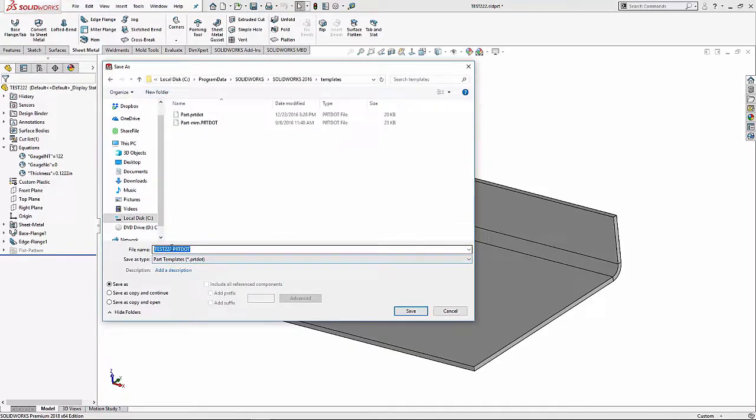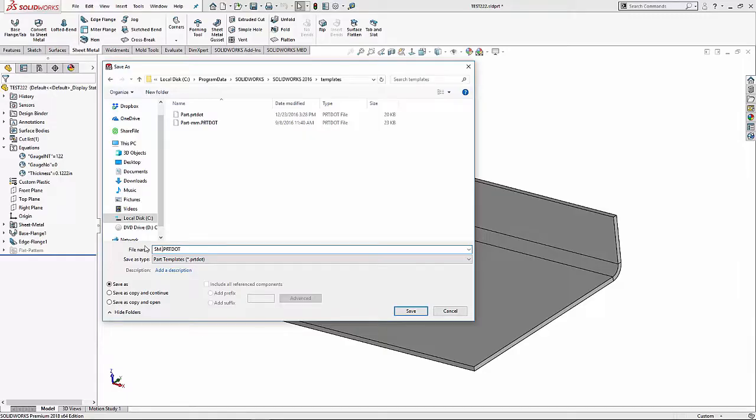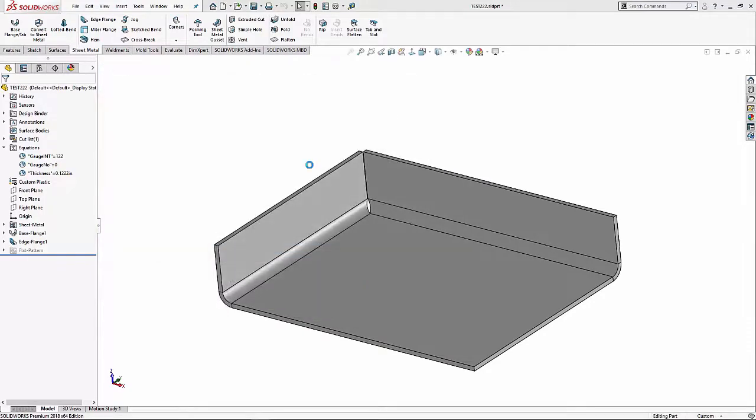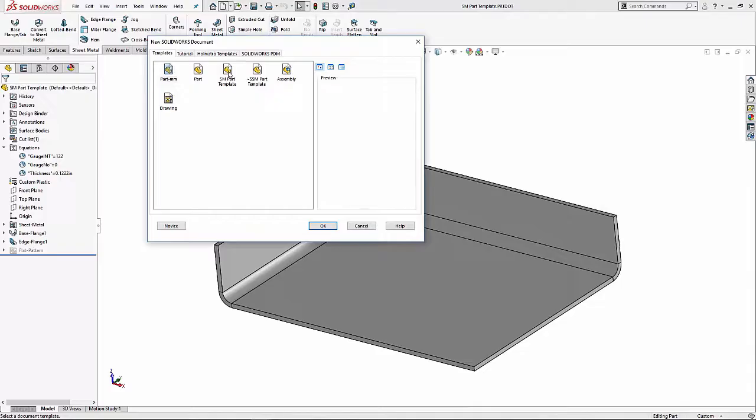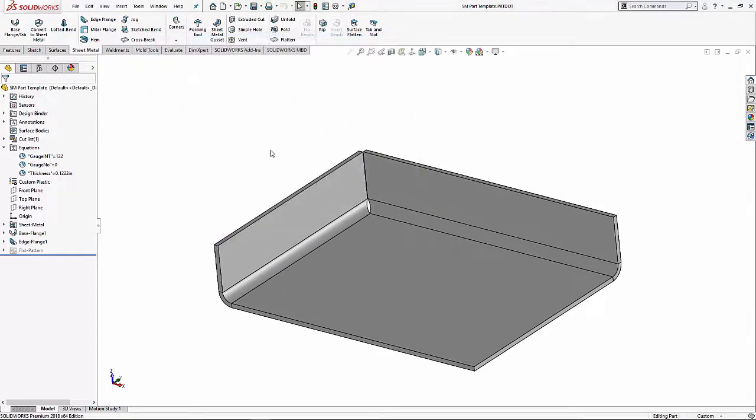Make sure it's your sheet metal part template and it's already looking for the gauge table. Next time you hit the new button, you're going to be ready to go with your sheet metal template. Hope this helped and have a great day. This is Steve Darcy with Go Engineer.